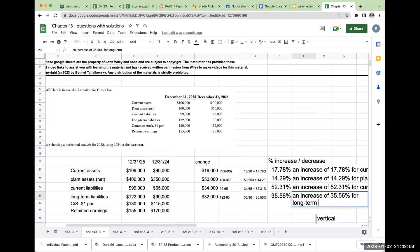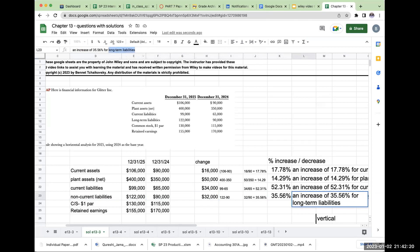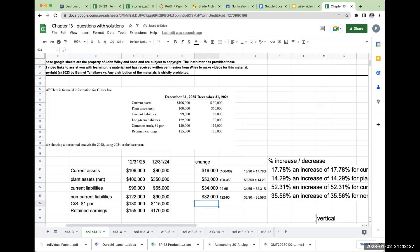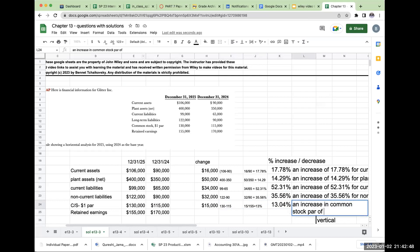For long-term liabilities — and just so you know, the more proper term is non-current liabilities rather than long-term. For common stock at par, there's an increase of 15,000, or 130 minus 115. When I take that 15,000 and compare it to the base year — 15 divided by 115 — I get approximately 13%. An increase in common stock par of 13% means we must have issued shares.